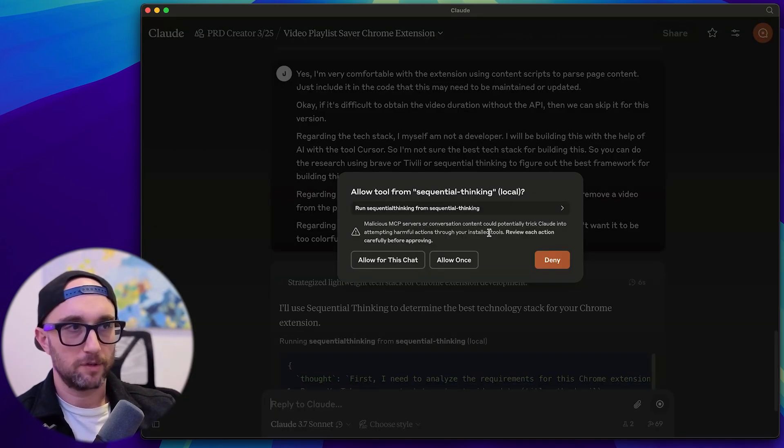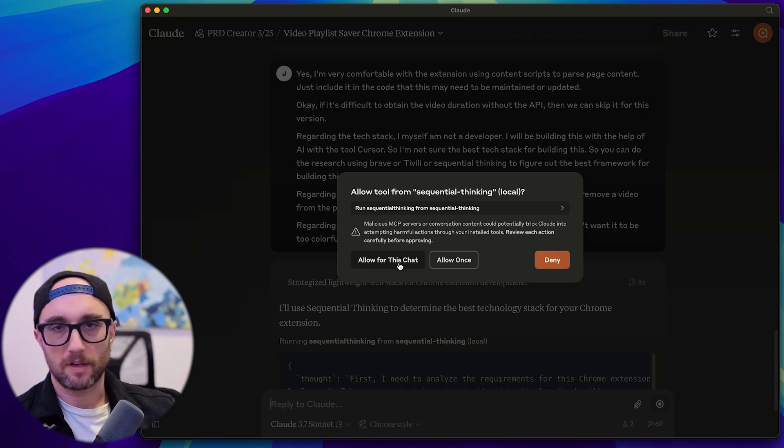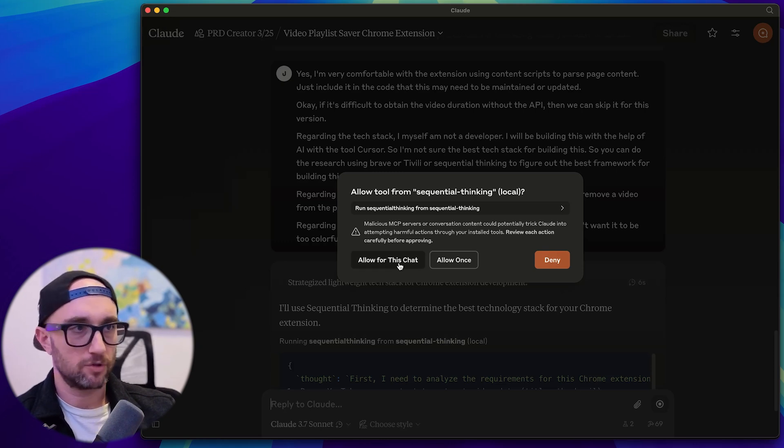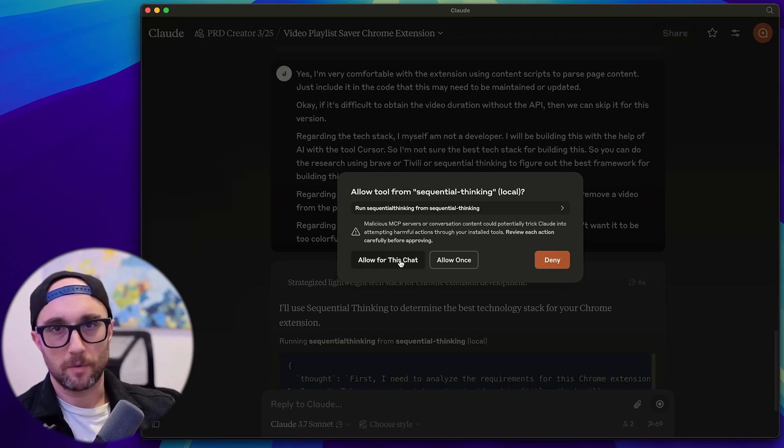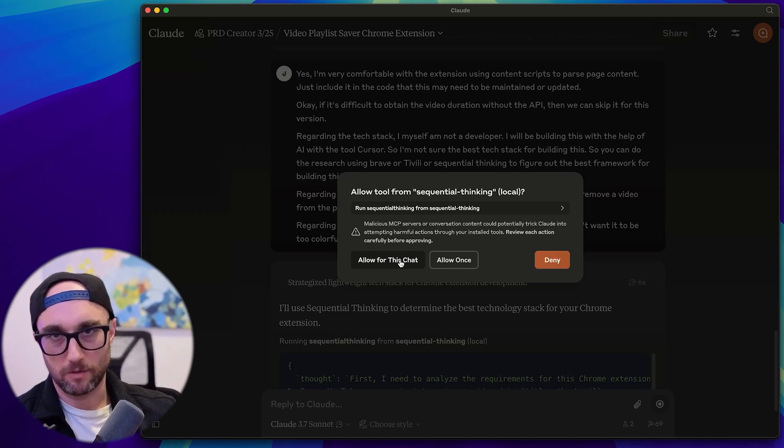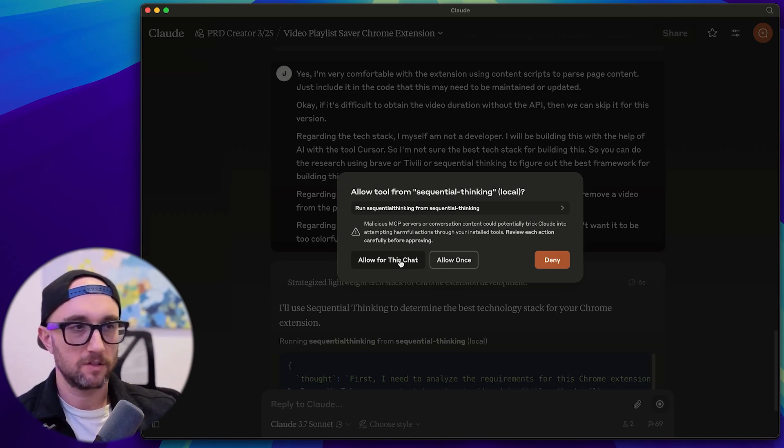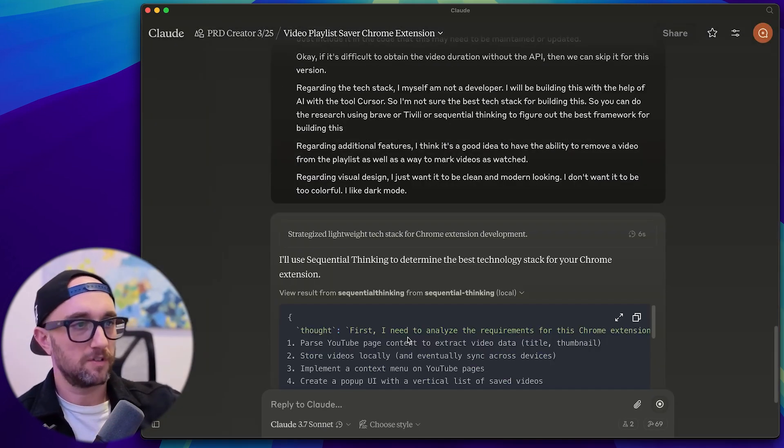And that's the one thing with Cloud 3.7. It doesn't always call the MCP servers as much as 3.5 did. So sometimes you have to nudge it, but that's fine.